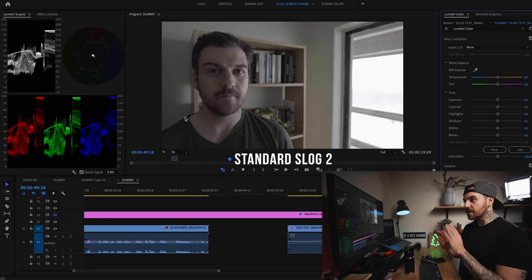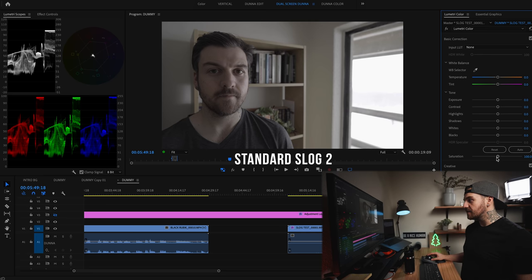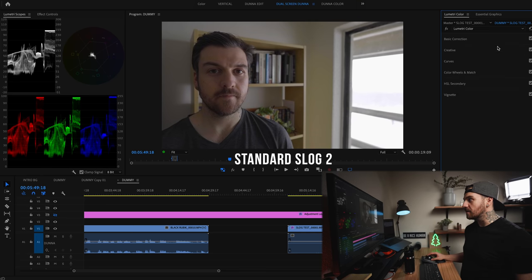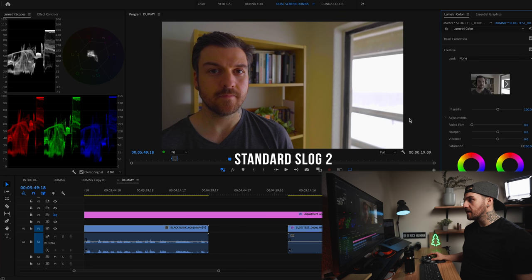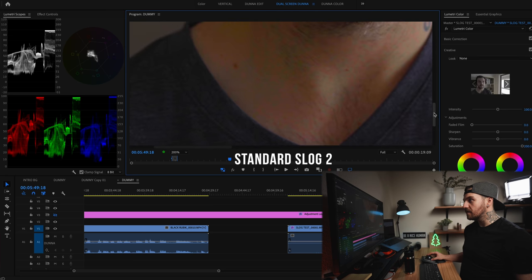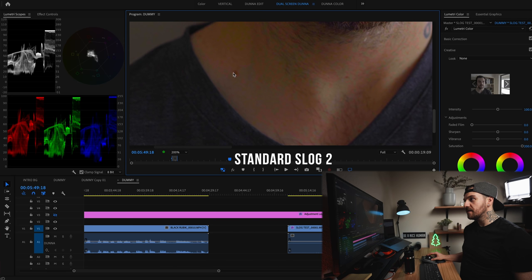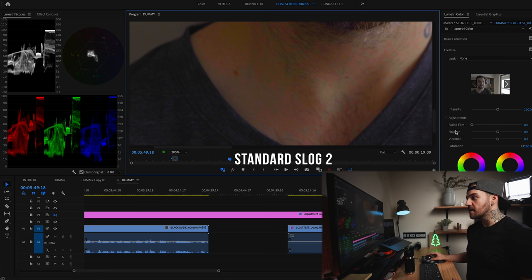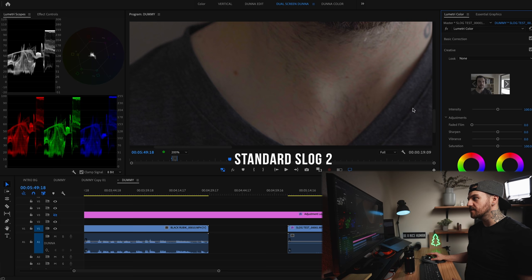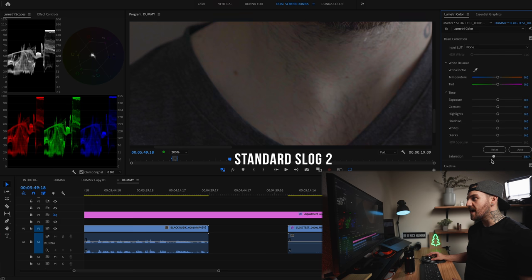So we're looking at the plain S-Log version. It's super flat, super desaturated. Let's just crank up the saturation so we can see what's going on with the colors. We're going to zoom in right here — this is where I notice it the most. You see all this crazy blotchy — there's like pink and then green. This is exactly what I'm talking about, and even if I back off the saturation a little bit, you can still see it in there.